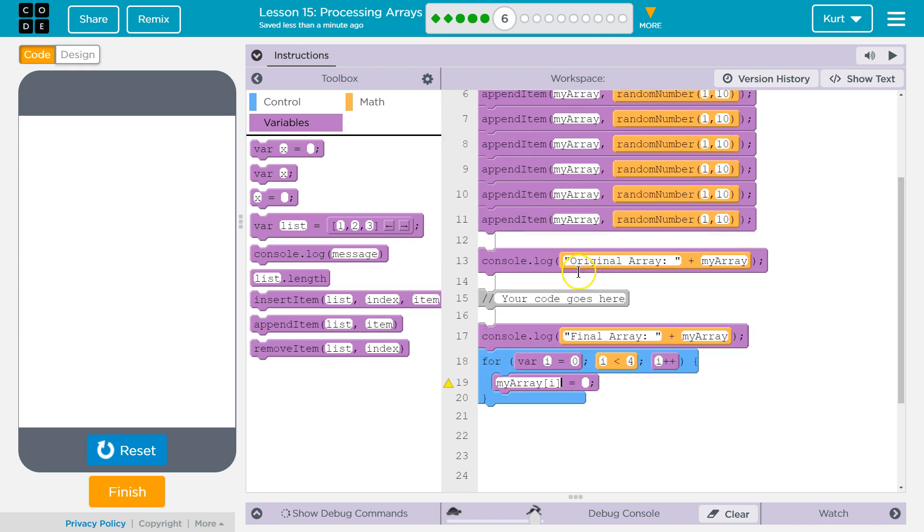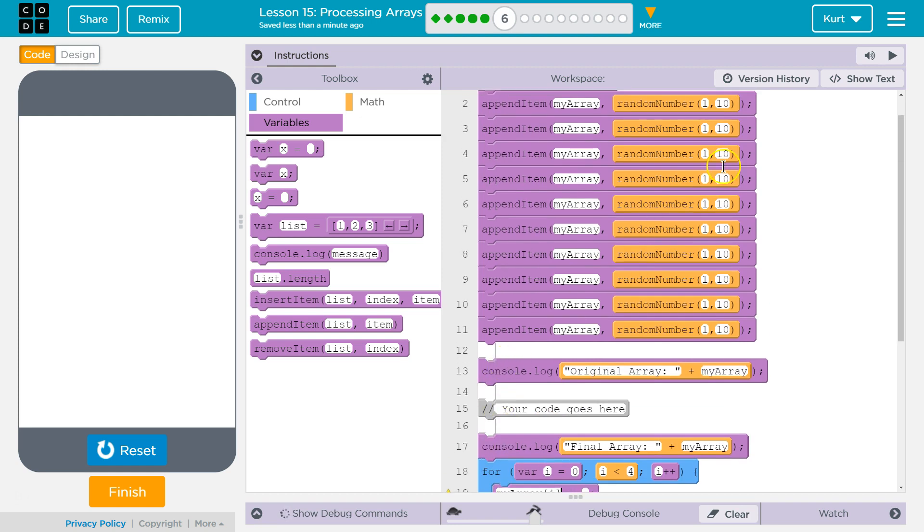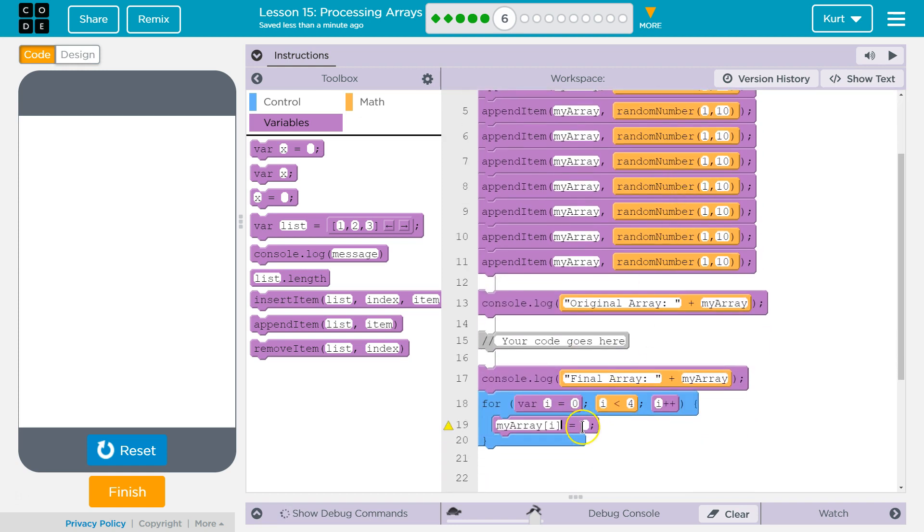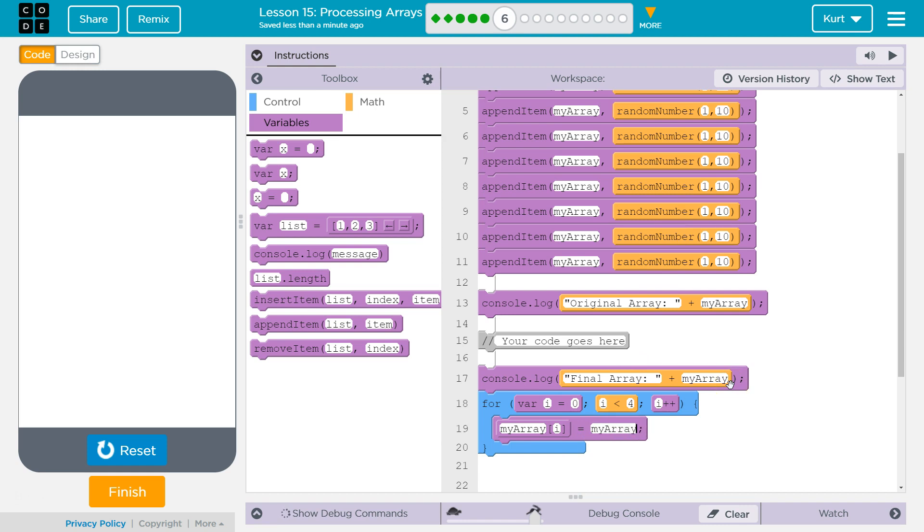So, we'll start at the first index, which would be zero. Whatever random number is there. And what we want that to equal is, well, the exact same thing it did equal. So, array i, okay? But, divide it by two.